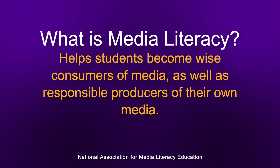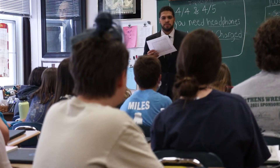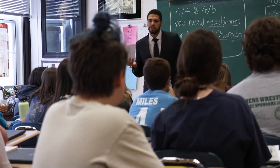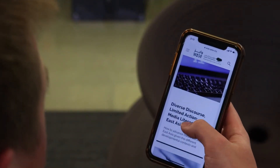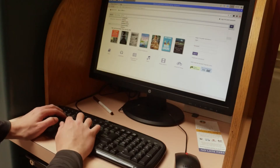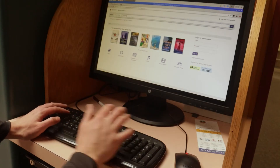Media literacy helps students become wiser consumers of media as well as responsible producers of their own media. It provides a variety of different kinds of skills that you can use across your lifetime. Media literacy actually has its roots in English language arts, and if we think about all the different types of skills and information that can be shared through media literacy, it actually goes across the curriculum.